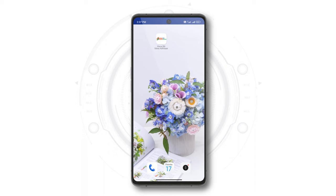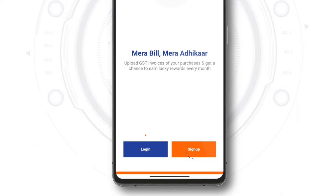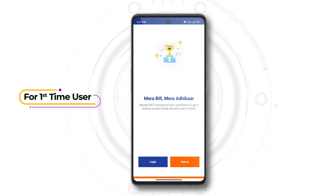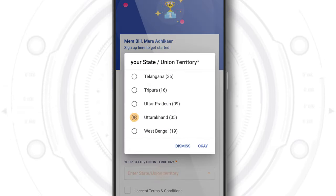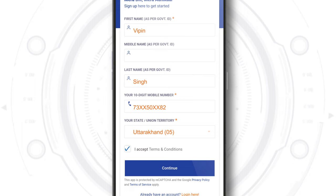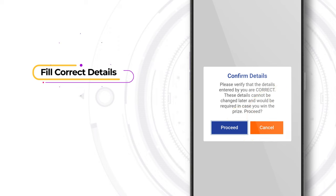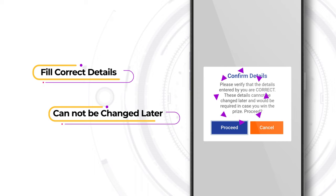Tap on the Mera Bill Mera Adhikar icon to open the app. Options of Login and Sign Up will appear. First-time users need to tap on Sign Up, fill in their name as per government ID and mobile number, then tap Continue. Make sure all details are correct as these cannot be changed later and will be required in case you win the prize.